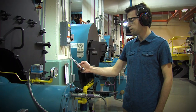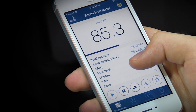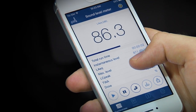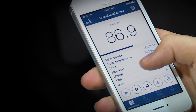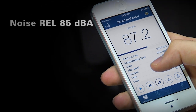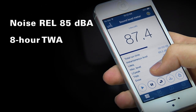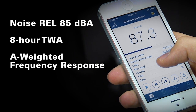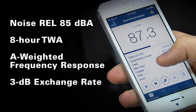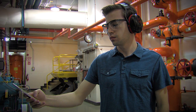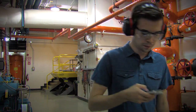NIOSH has established recommended exposure limits, or RELs, for various hazards on the basis of the best available science and practice. The REL for noise is 85 decibels as an 8-hour time-weighted average using the A-weighting frequency response and a 3-decibel exchange rate. Exposures at or above this level are considered hazardous.